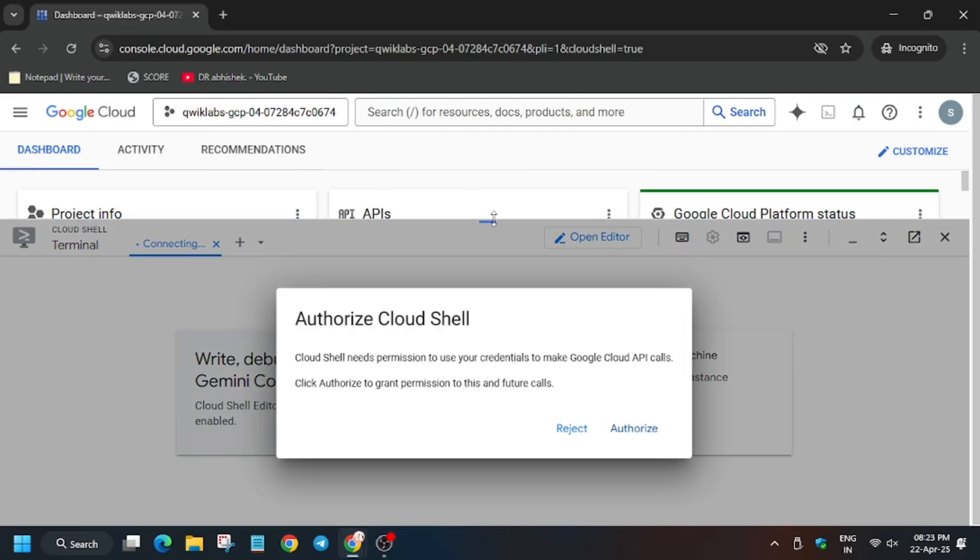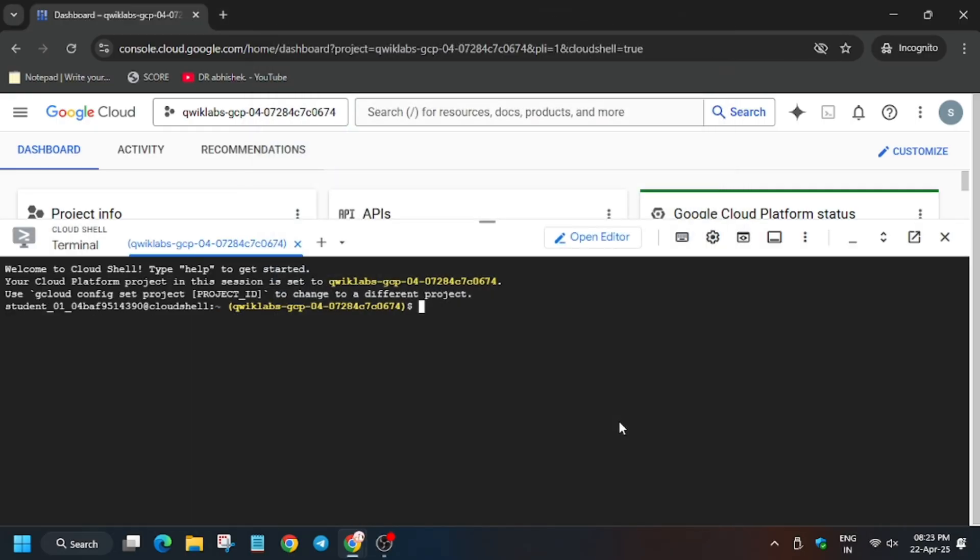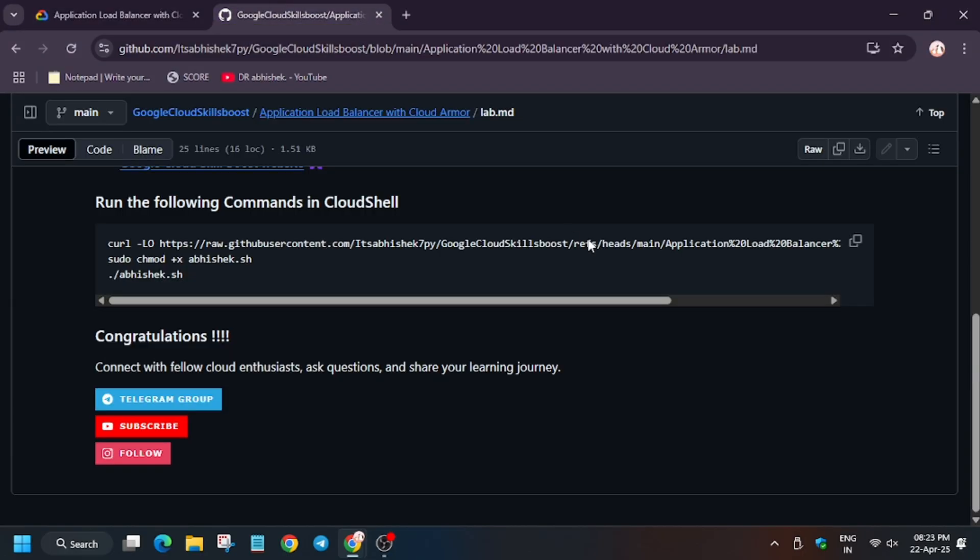Now click on Authorize. Now in the description box, I have shared one GitHub report, so do check it out.